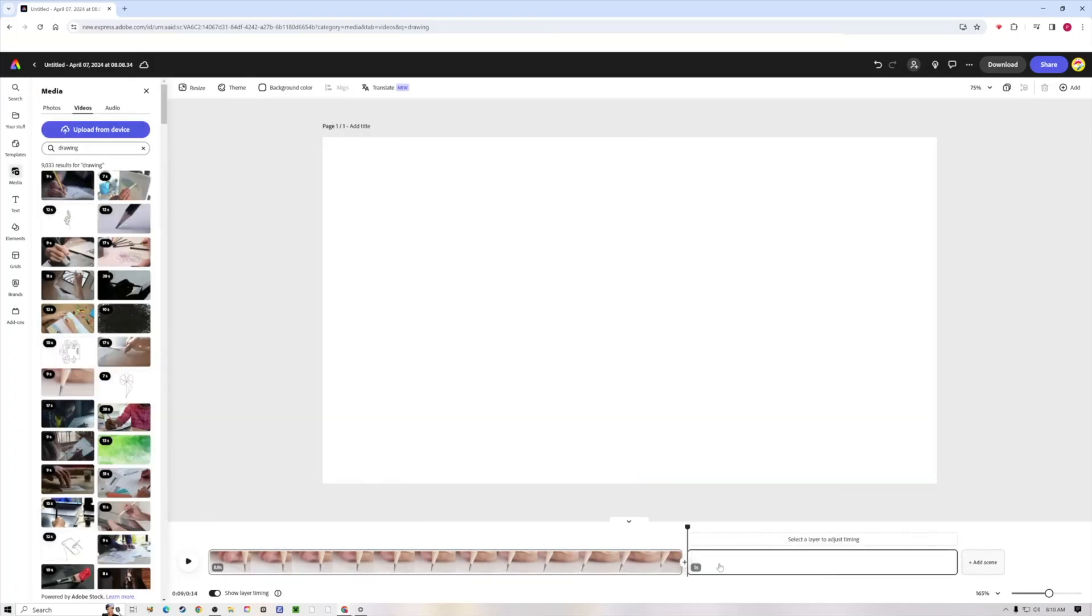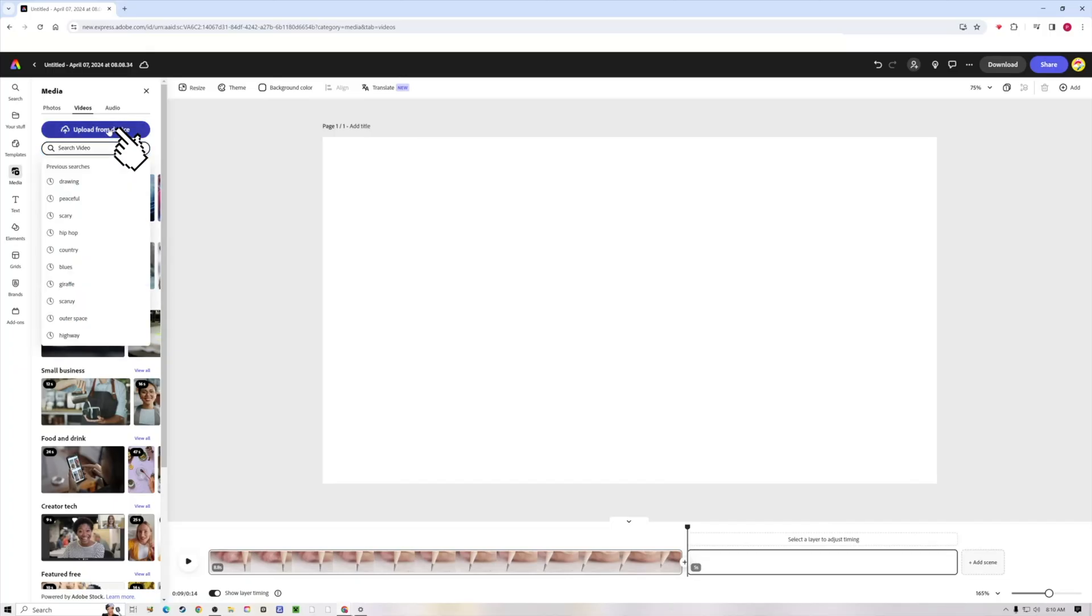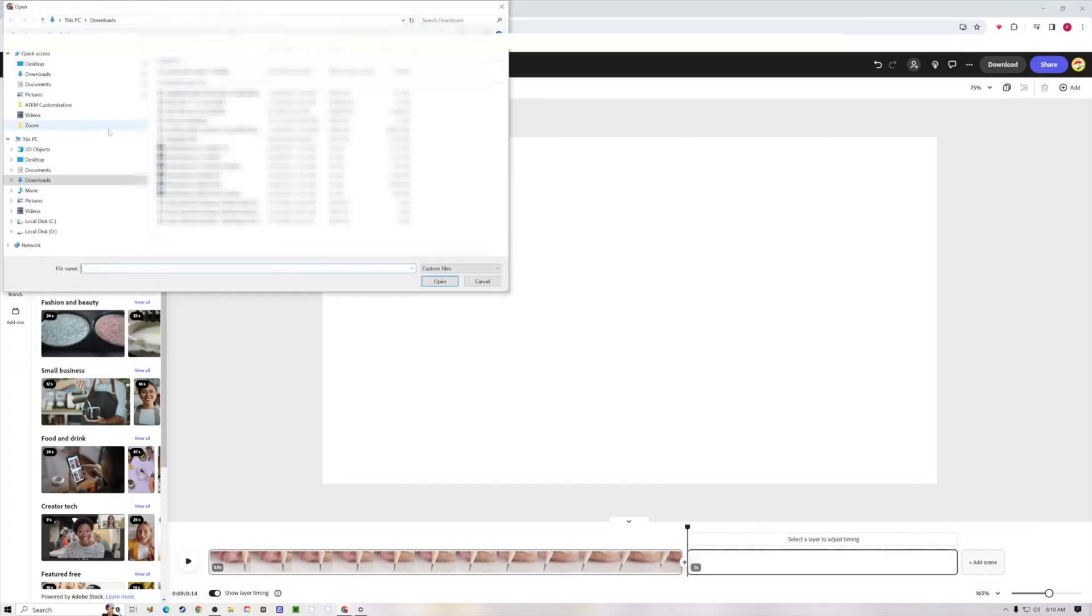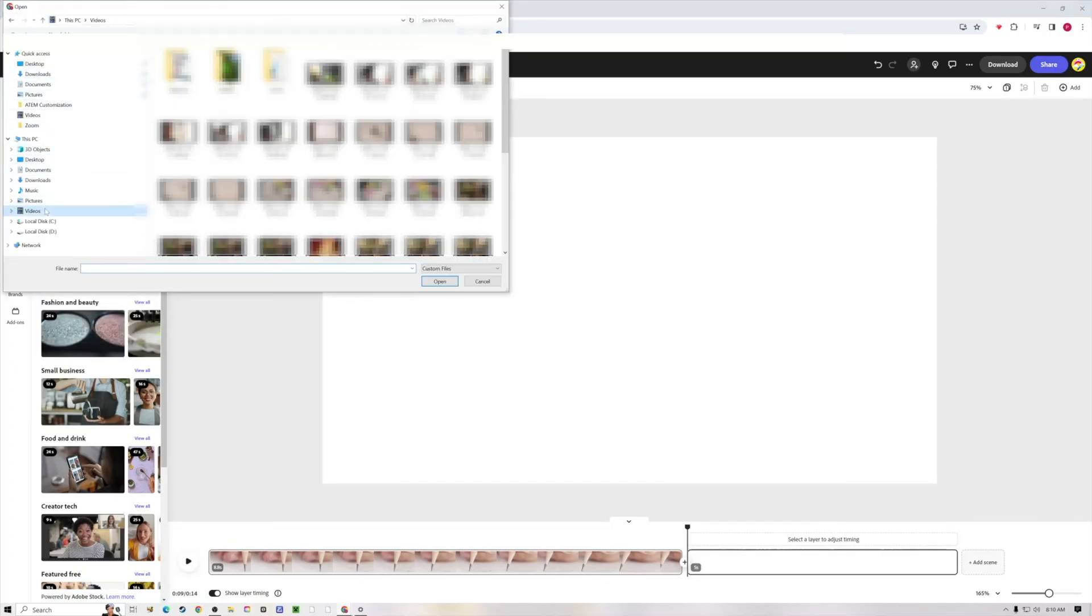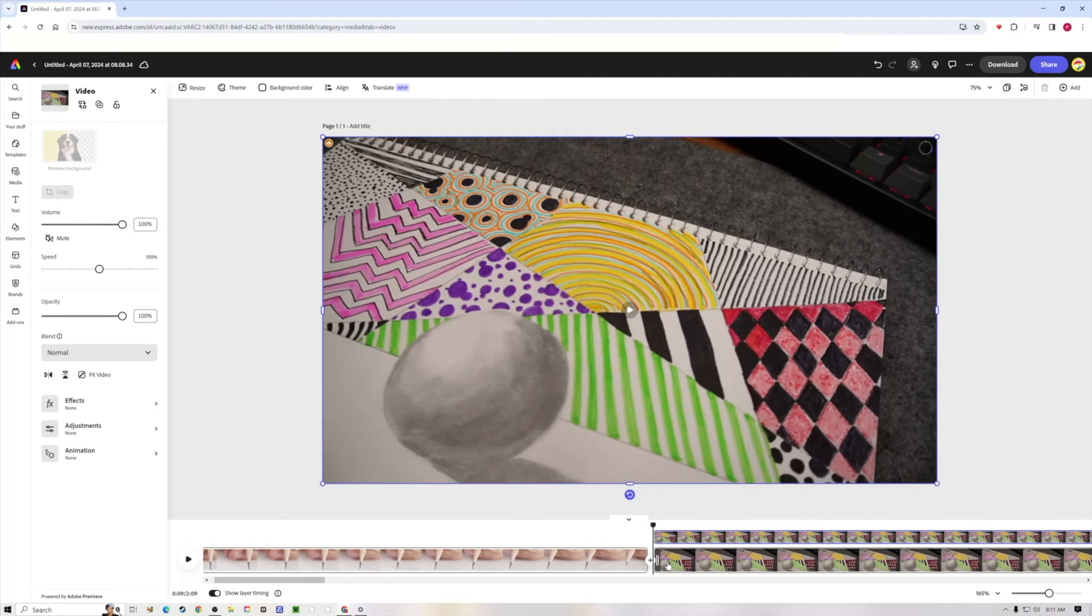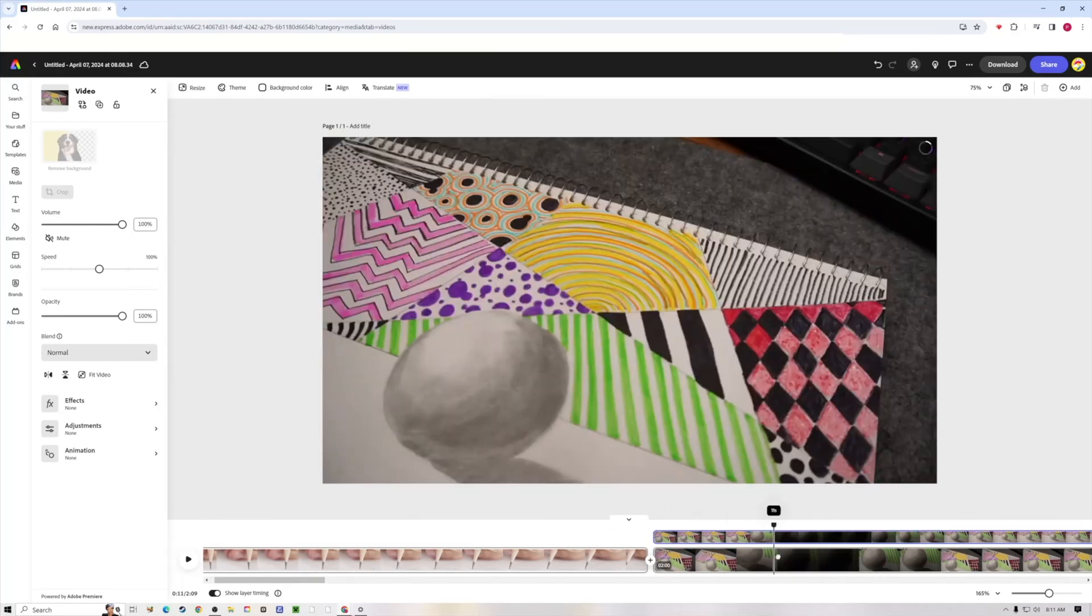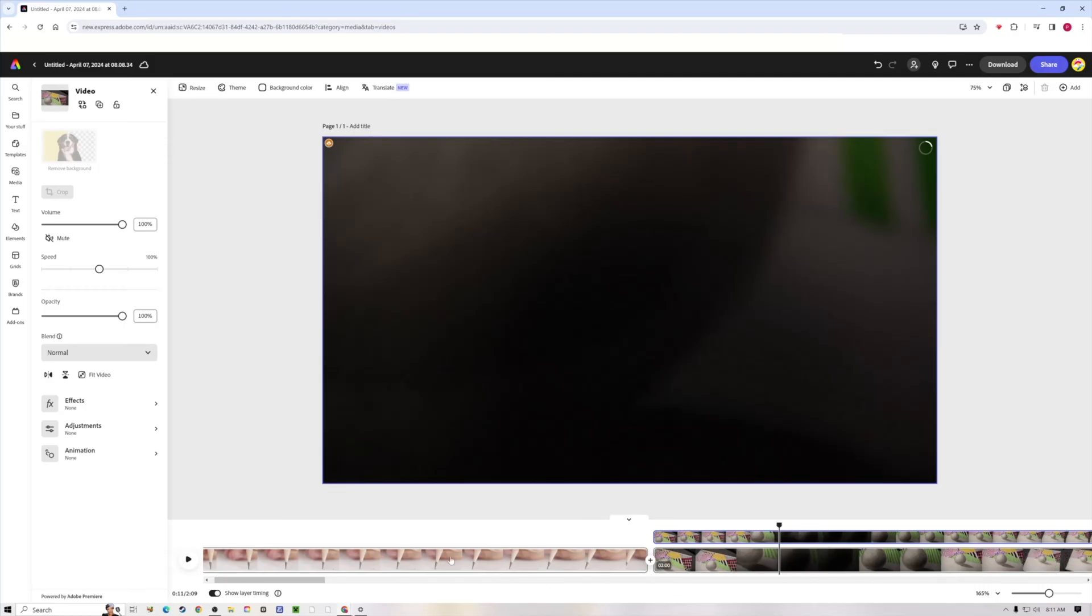Now I'm going to add a scene and I'm going to add my own video. So now I'm going to hit upload from device. I'm going to find my videos here on my computer and I'm just going to add one of my clips. Now we see that we have our own video added to the movie.